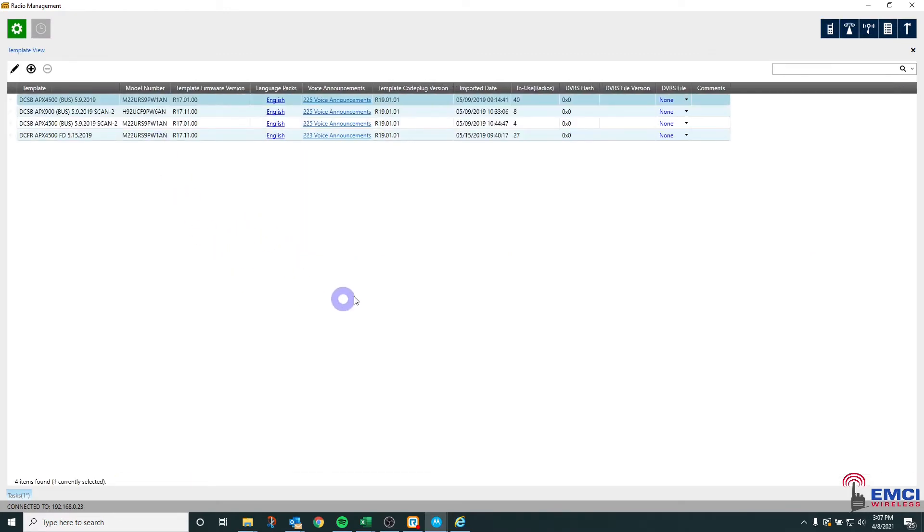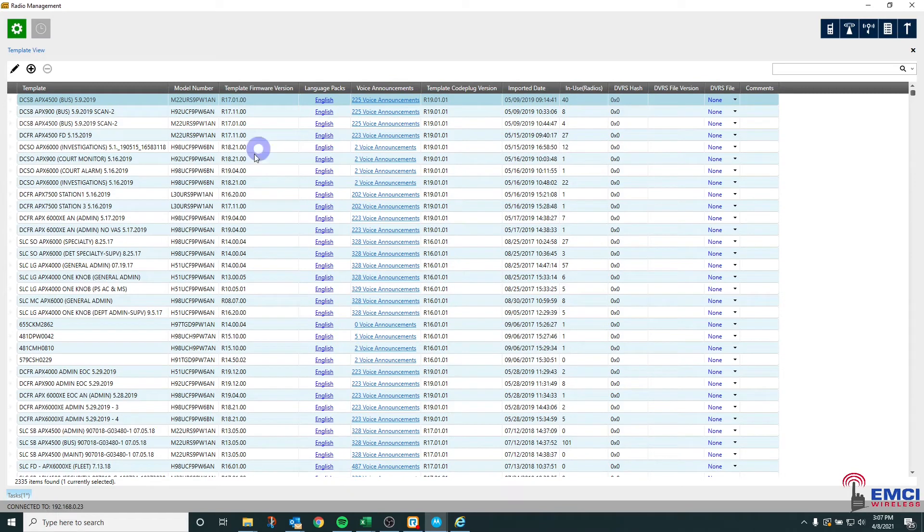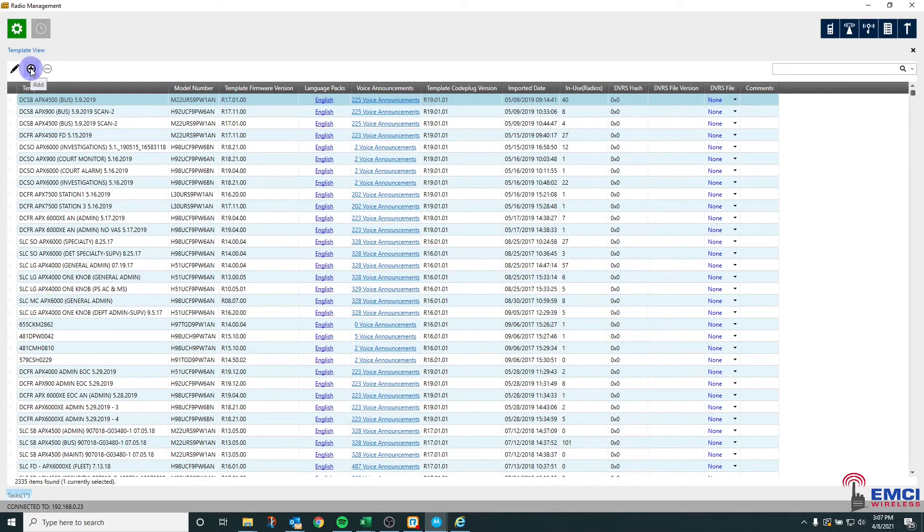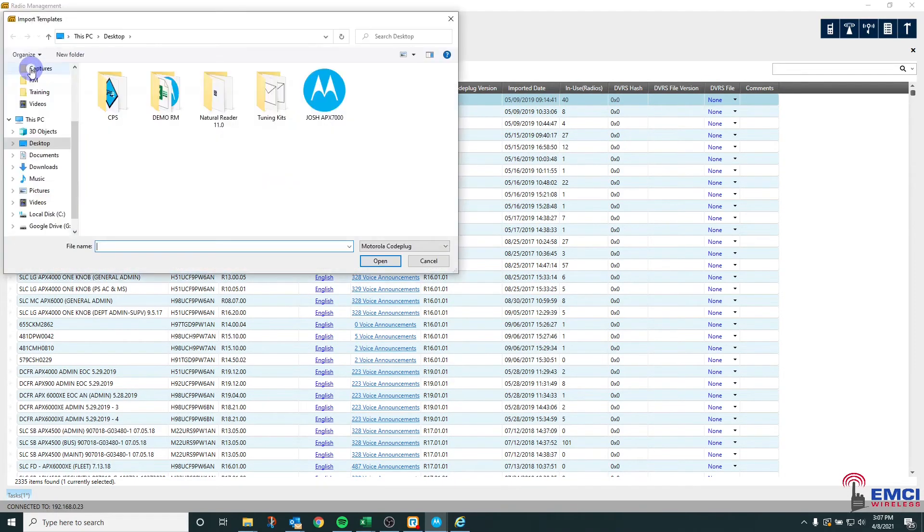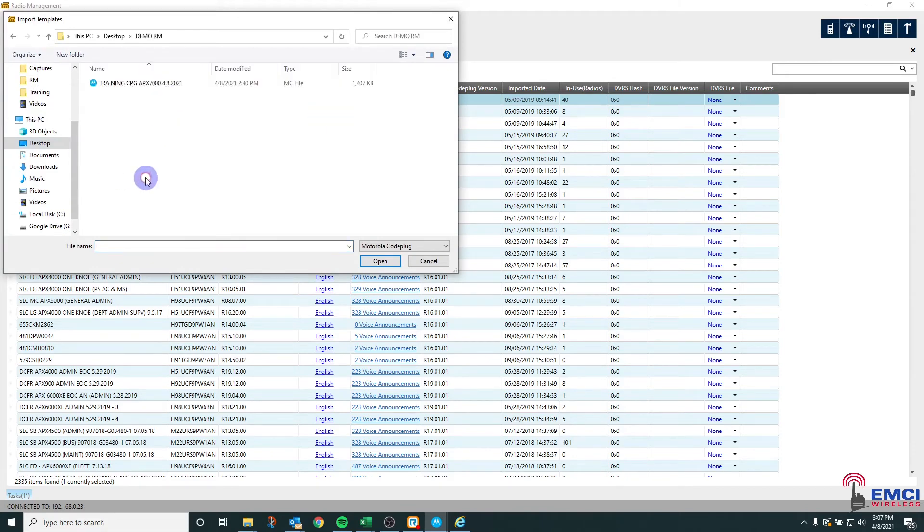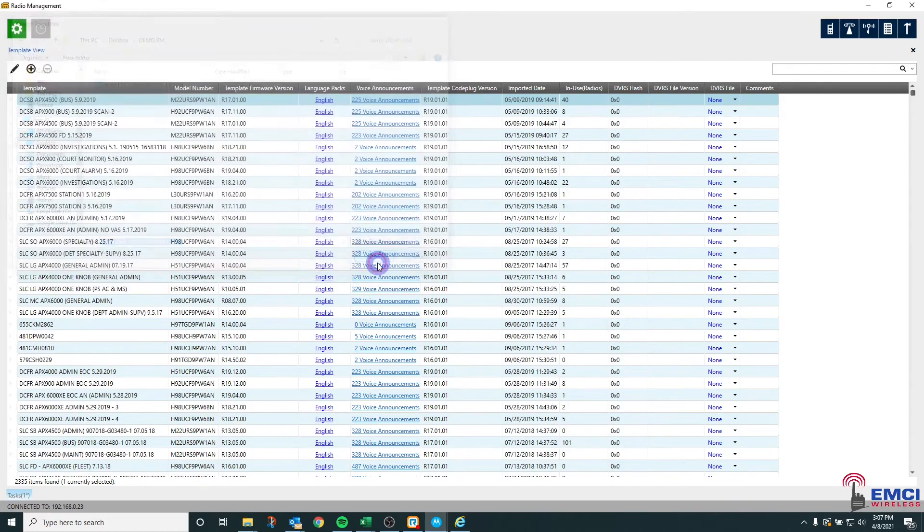That will bring you to the database of templates in your system. The easiest way to do it from here is to hit the plus button or the add button, navigate to where the code plug that you have tested and is ready to go, and hit OK.